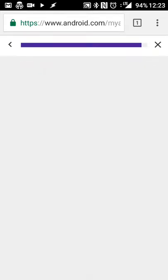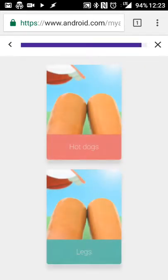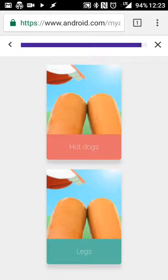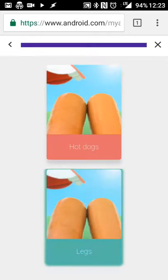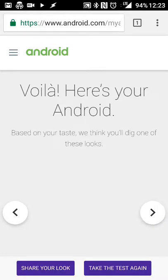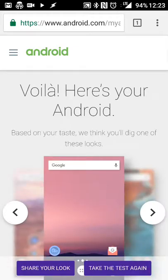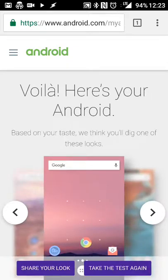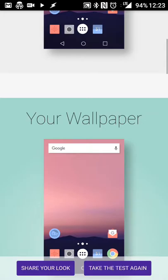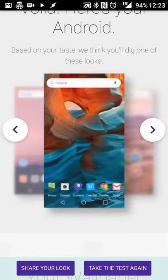What do you like to do or what do you use your device for the most? I do a little bit of everything. I want a cool look. Give me weather, news, or music. I usually want weather. In my case, I'm probably an intermediate or expert, but I'll do both.